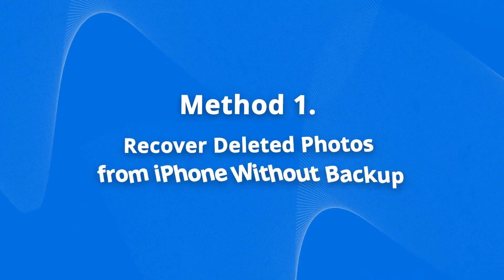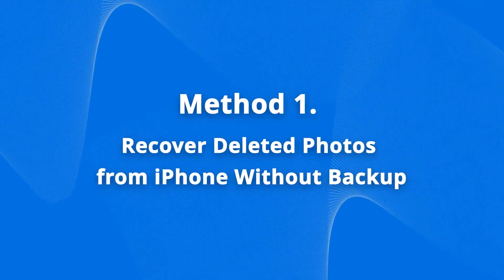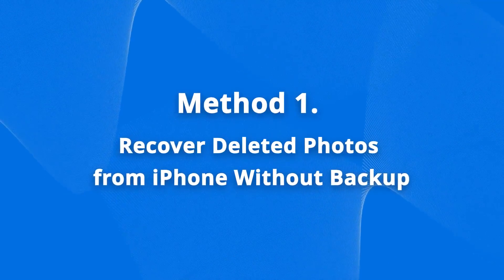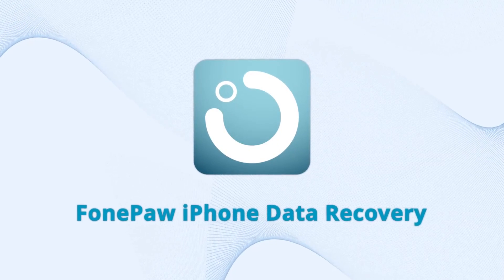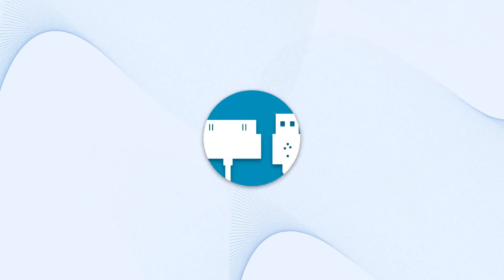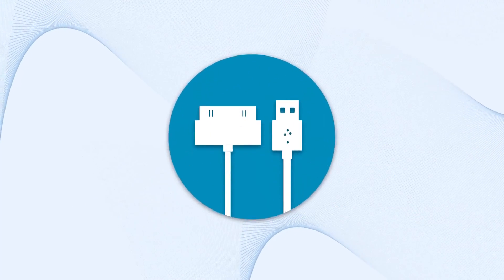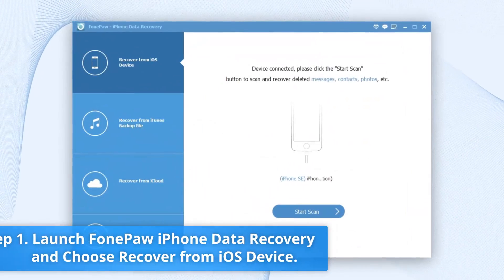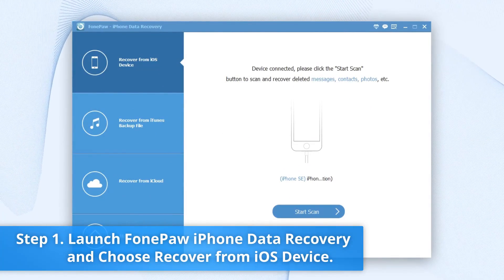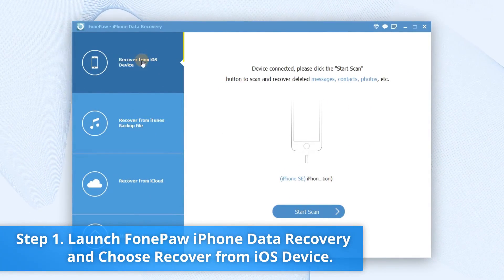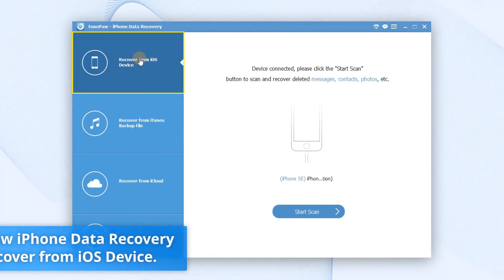The first one is how to recover photos from your iPhone without backup. Download and install the software first and connect your iPhone and computer. Then launch iPhone Data Recovery on your computer. Select the first option here, Recover from iOS Device.